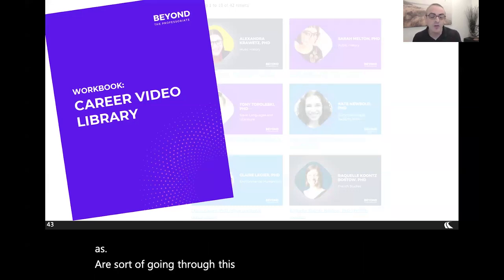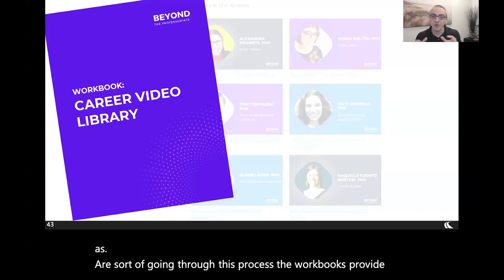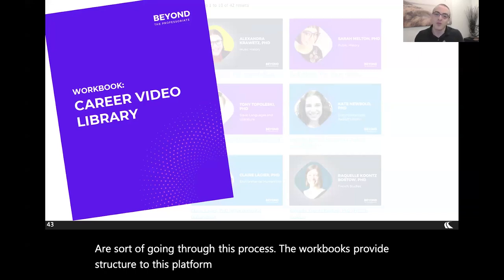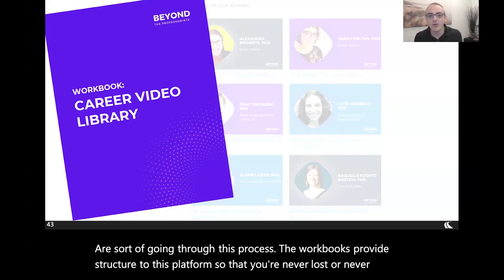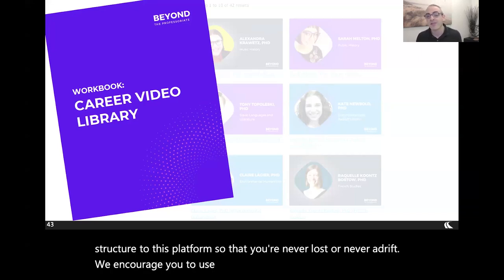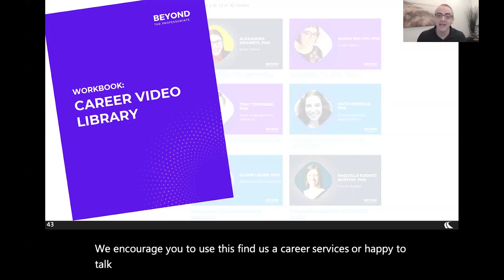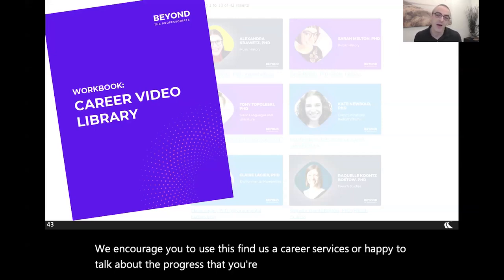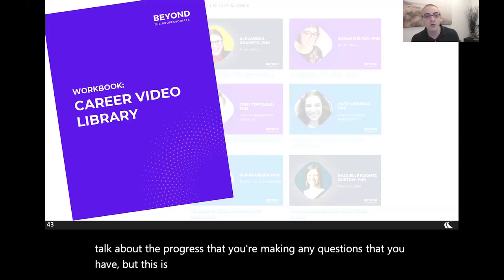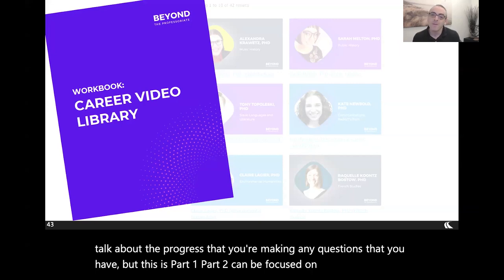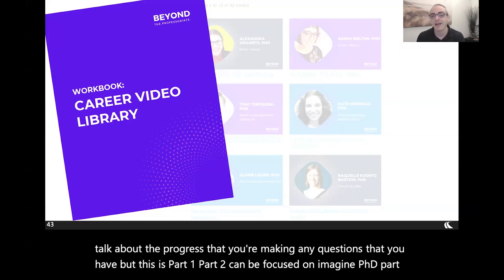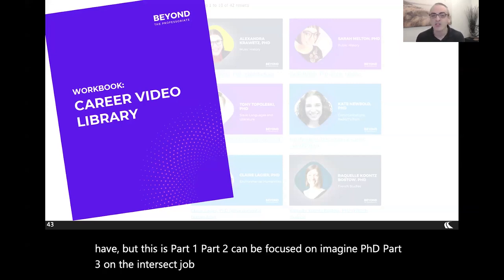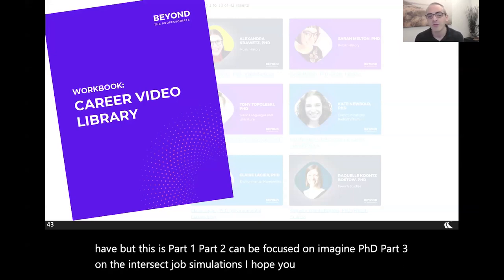The workbooks provide structure to this platform so you're never lost or adrift. We encourage you to use this; find us at Career Services — we're happy to talk about the progress you're making and any questions you have. This is Part 1. Part 2 will be focused on Imagine PhD, and Part 3 on the Intersect Job Simulations. I hope you enjoy these videos.